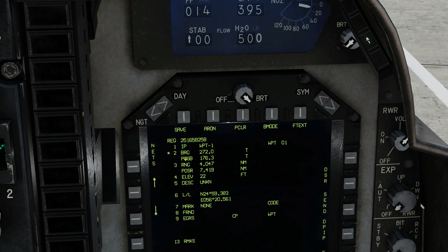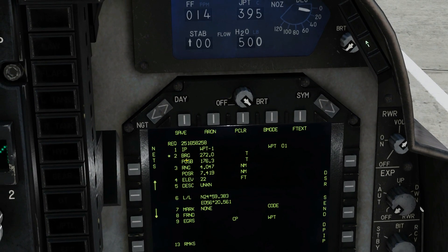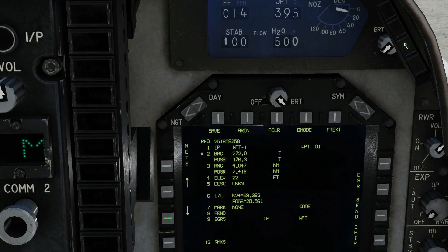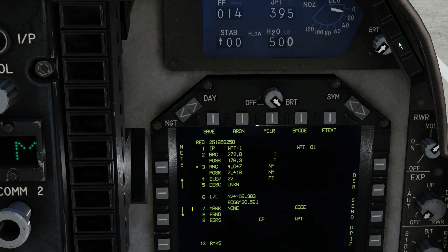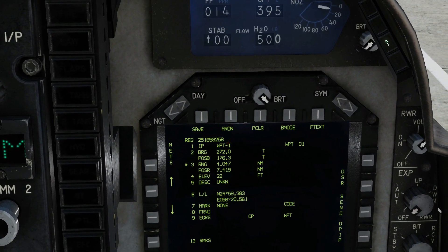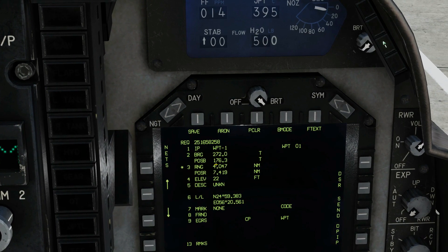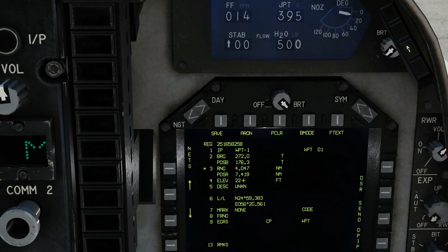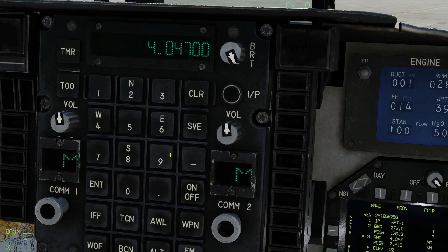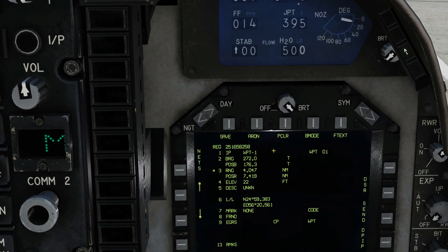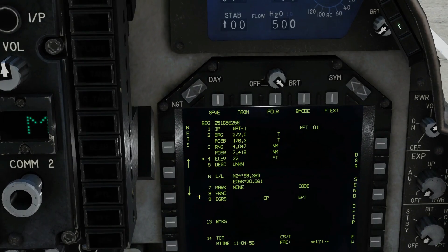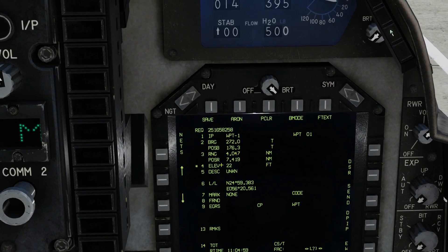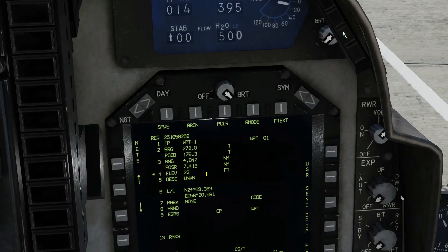We also get POSB — that is the bearing from my current position to that target. Next is the range, automatically calculated from the IP (waypoint one) to the target, and from me to that target. I can go in and change these manually if I want, but because of the way we've done it, everything's been calculated automatically. Elevation is also done automatically through the ATHS, but again we could change it on the UFC if we wanted.